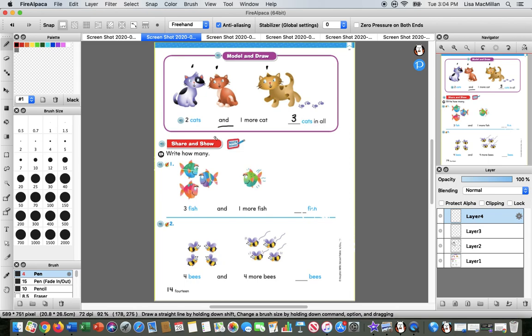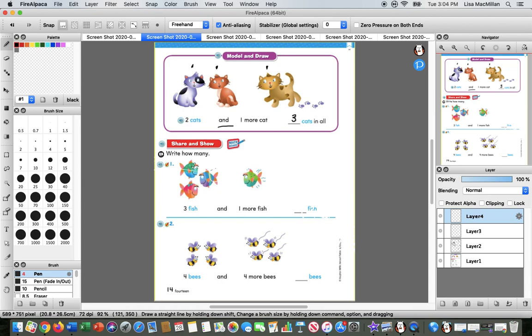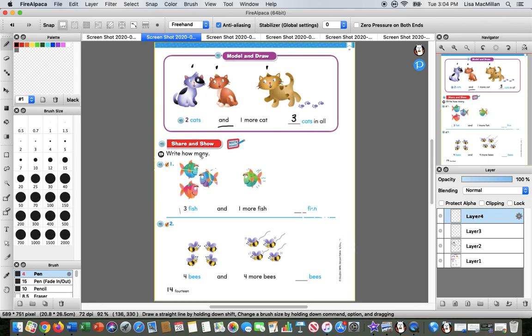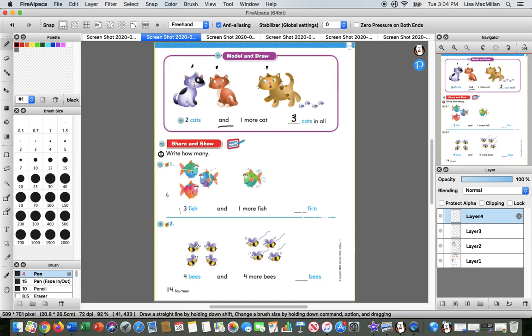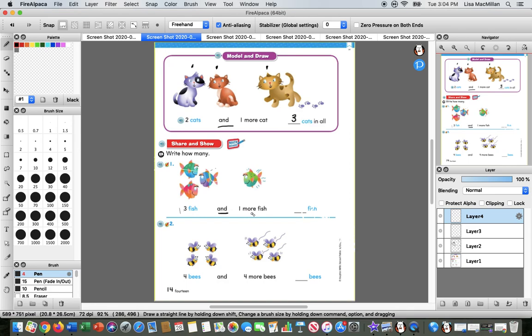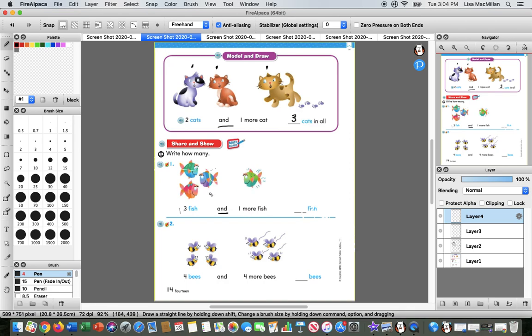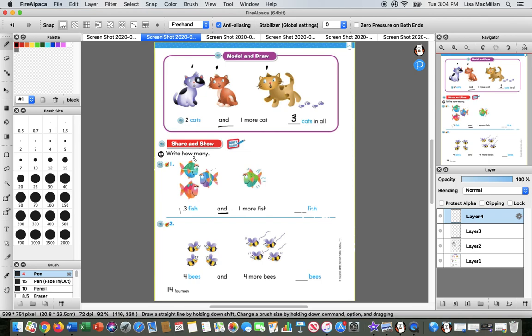You can see that our next picture is going to be about fish. It says write how many. Here we have three fish, and there's our nice sight word again. One more fish says, hey guys, I want to come along and join you. Can I come join your group? We could play some games. They say sure, come on, let's play.